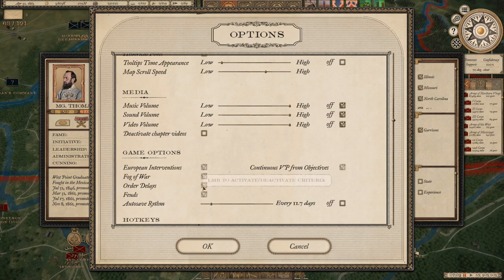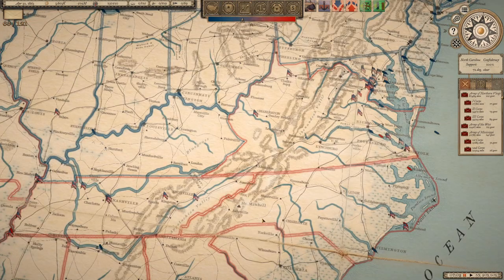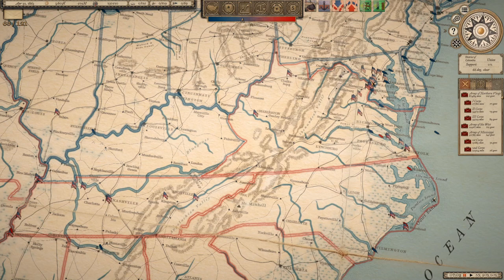Now let's talk about order delays, which is another choice you have to make when starting a new campaign. Orders are distributed to your armies from the War Department. So if I'm the Confederates and my capital is in Richmond, that's where the orders start — even if they're issued to the Trans-Mississippi Department all the way across the Mississippi River in Missouri. If I'm the Union, that's Washington. So orders go out from the War Department and there's a delay. If the unit is within range of a telegraph station, which is shown by a Morse dotted line leading to the unit, I'll show you an example of that.